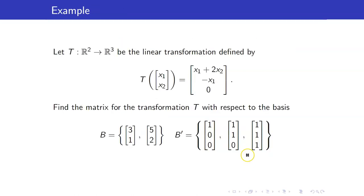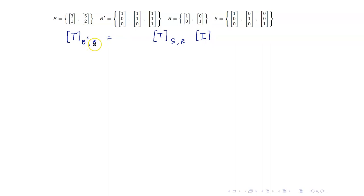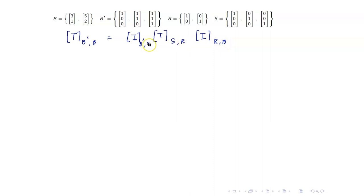Let us go back to the example we had earlier. We want to compute the matrix representation of T from B to B prime, but these are no longer the standard bases for R2 and R3. I have the standard bases E and E prime. We will make use of the theorem: to compute the matrix representation of T from B to B prime, this equals the change of basis matrix from S to B prime, times the matrix representation from the standard basis R to S, times the change of basis matrix from B to R. Look at the chain: B to R, R to S, S to B prime.